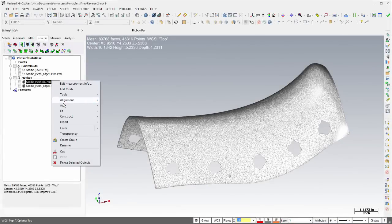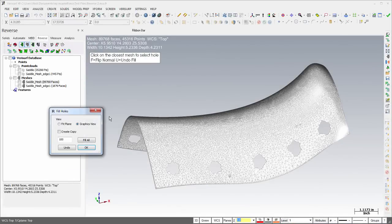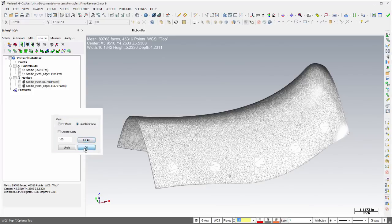The Fill Holes dialog for meshes now offers an option to fill all holes in a single operation to help streamline reverse engineering workflows.